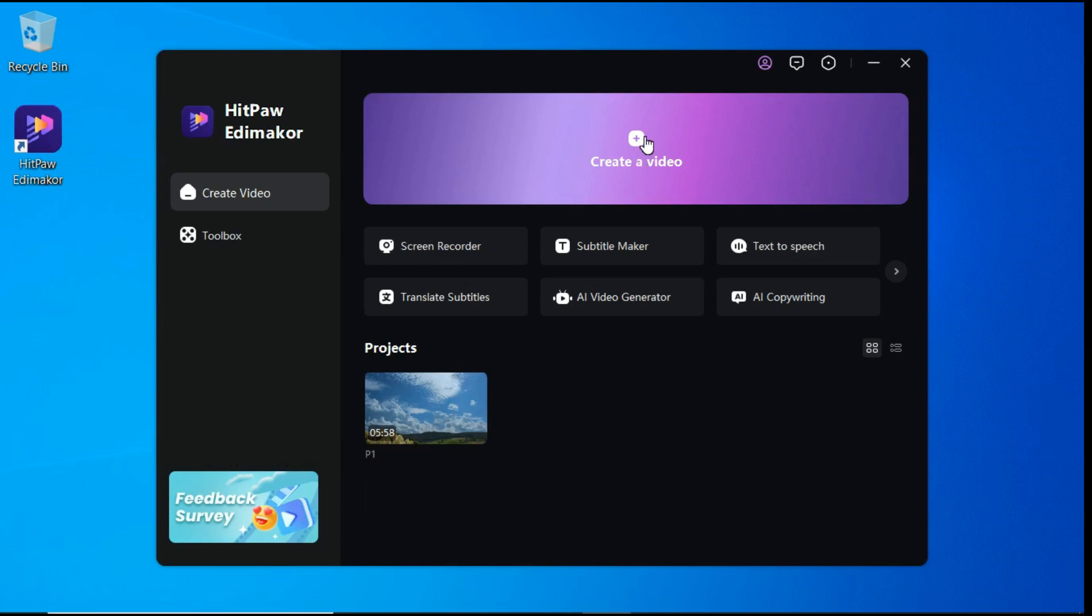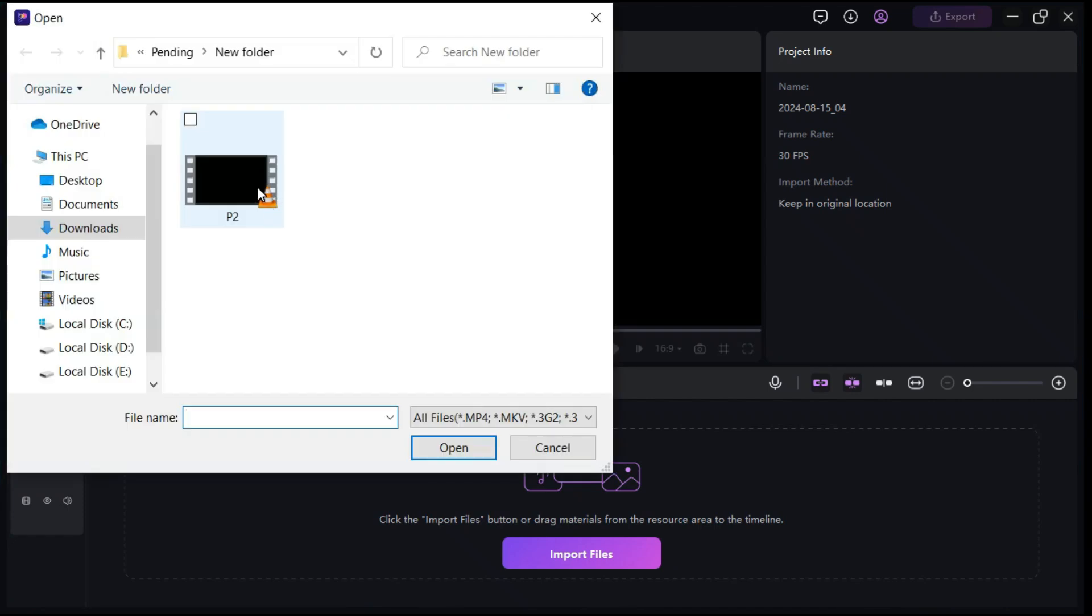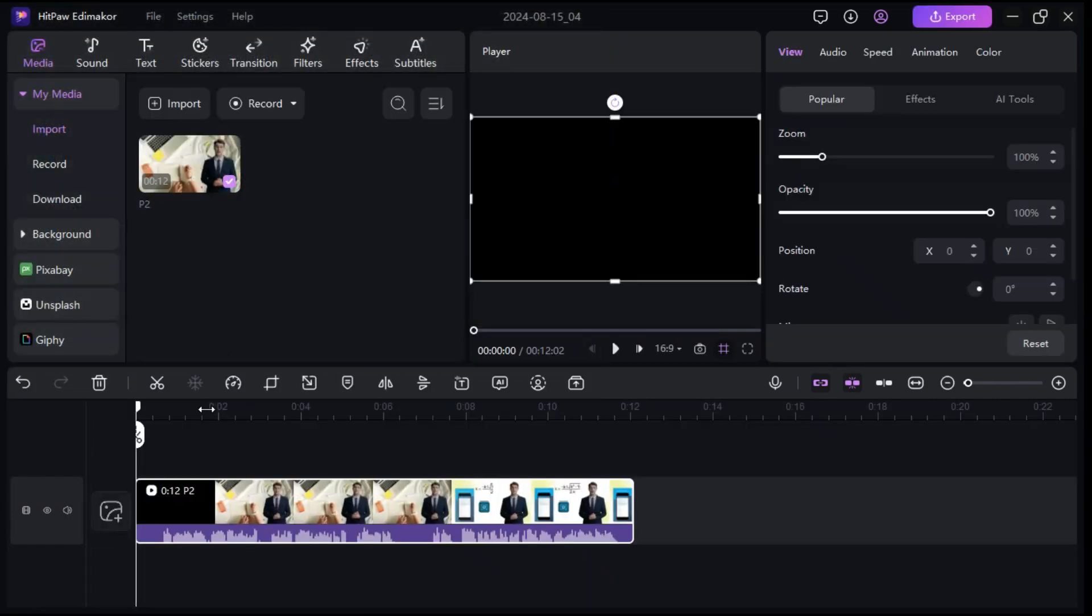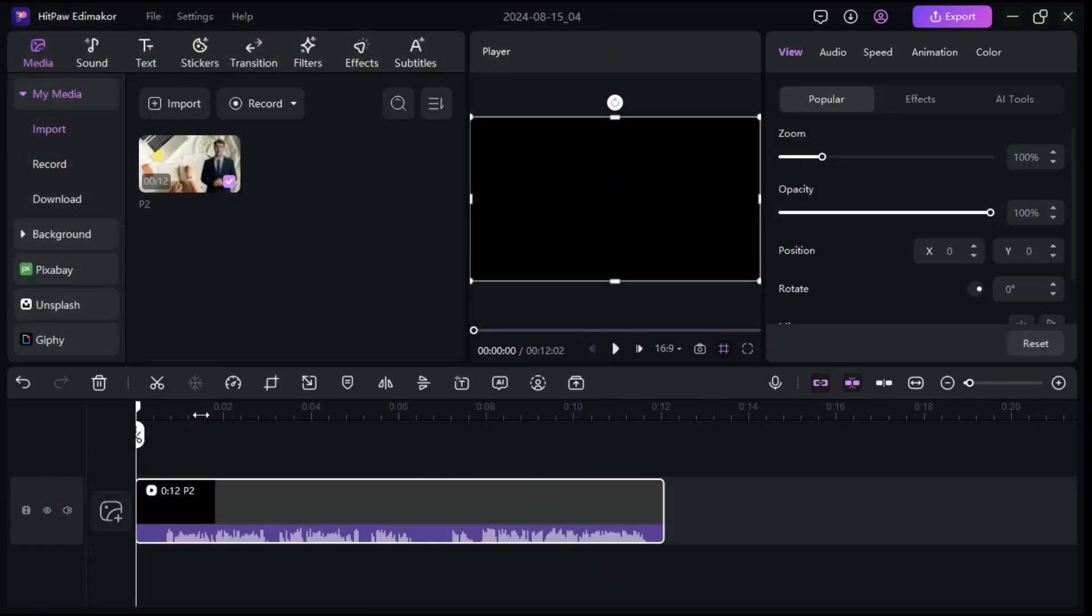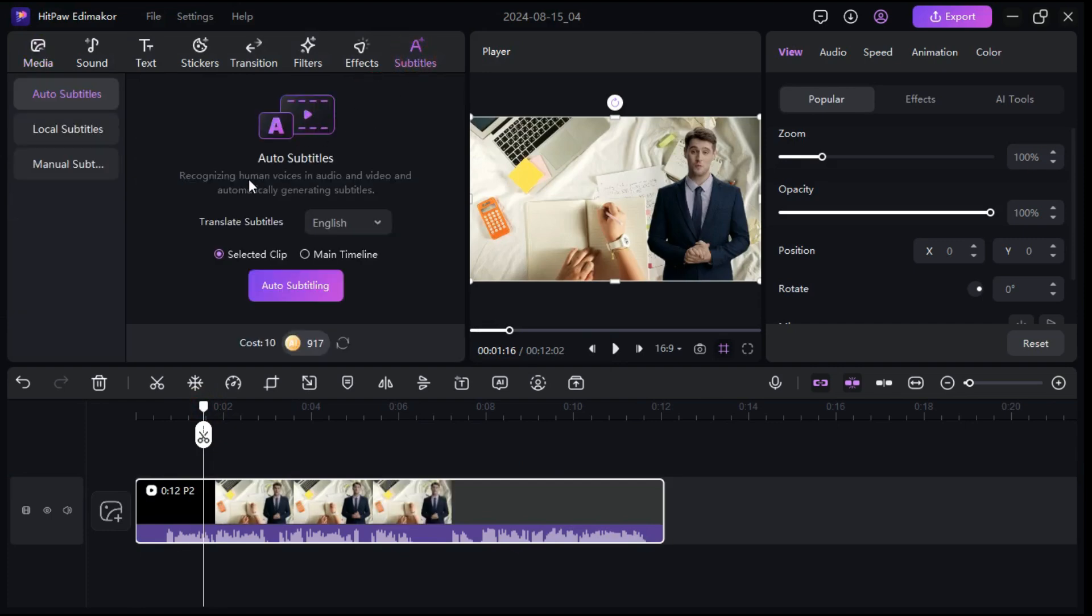Start a new project, then import that video in which you want to add subtitles. Drag the video into the timeline. Now, by clicking this button, go to the auto subtitles section.